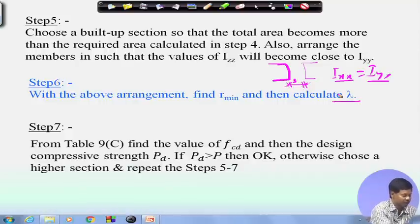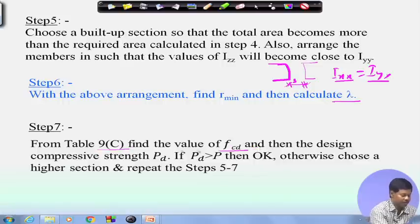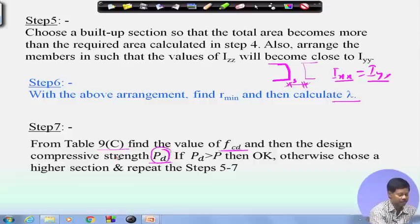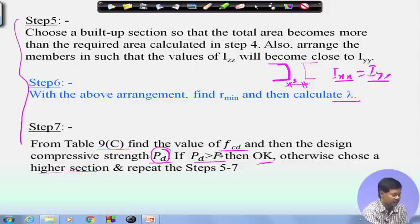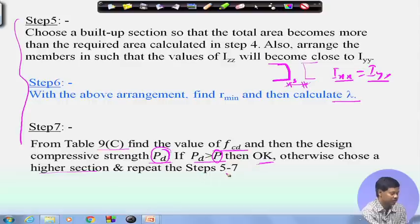From the slenderness ratio, we go back to Table 9C and find the fcd value for the particular lambda and grade of steel. Once we have fcd, we find the design compressive strength Pd = Ae × fcd. If Pd is greater than the applied axial compressive force, the section is safe. Otherwise, we go for a higher section and repeat steps 5 to 7 until Pd is greater than P.